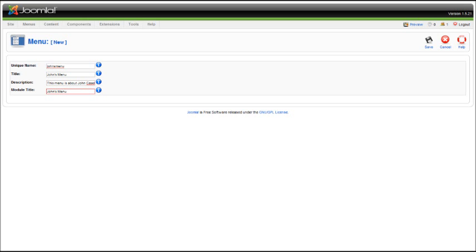and a module title. Keep in mind that if you don't enter a module title, you'll be unable to see your menu on the front page of your website, and the menu will not be created until then.